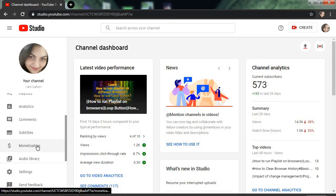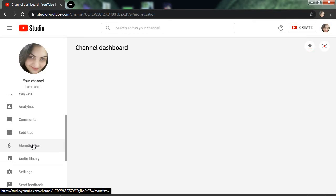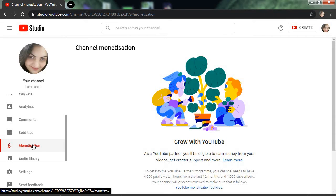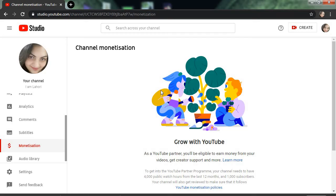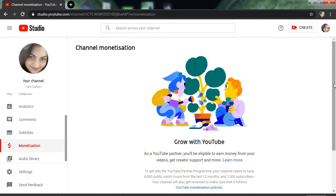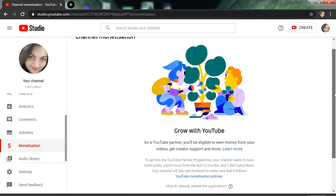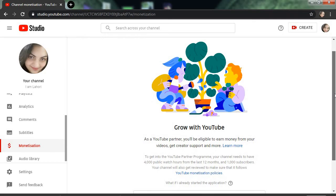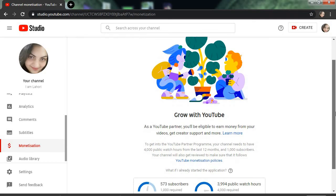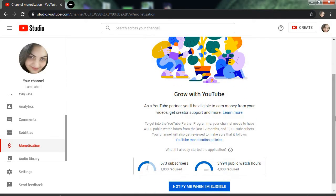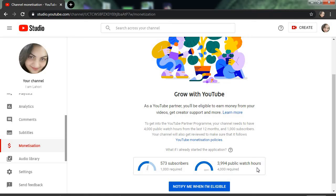Now we will click on the monetization. As we click on monetization, one page is opened. You can see, slightly move your cursor down. Now you can see your subscribers as well as your watch hours that you have gained.